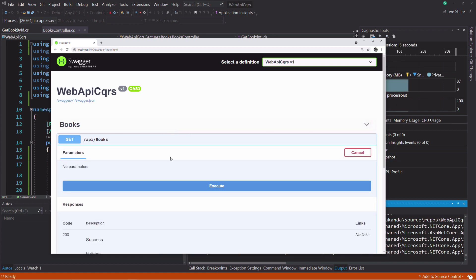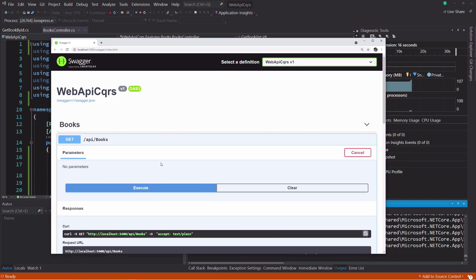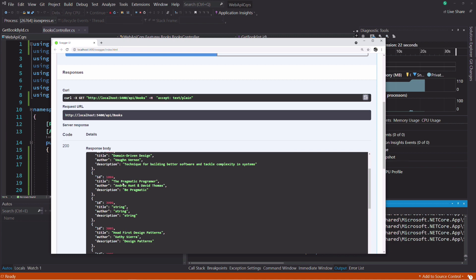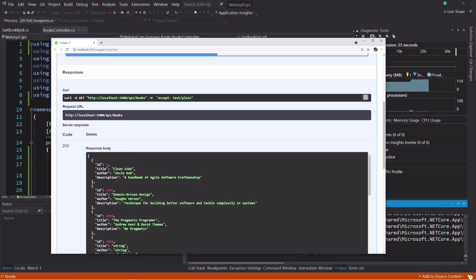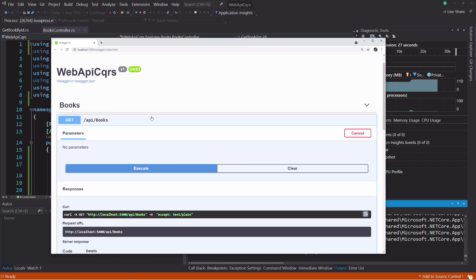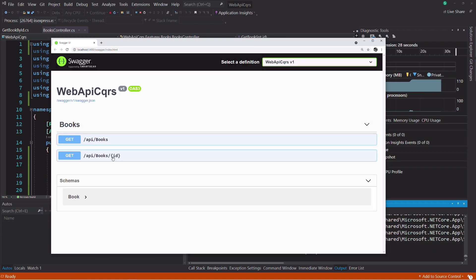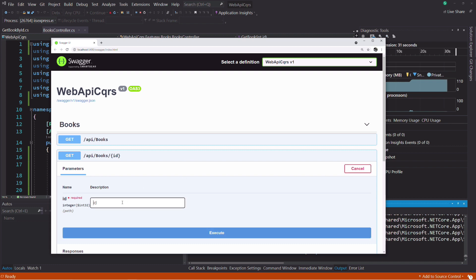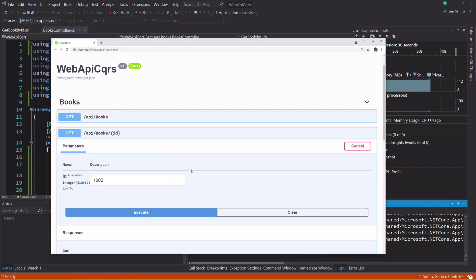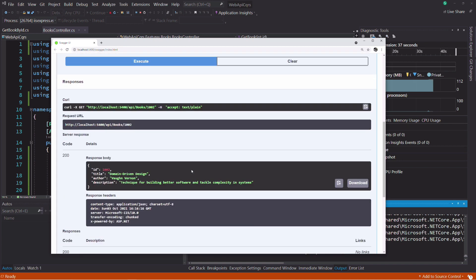Let's check the result. First, let's get all the books so I can copy an existing id. If I execute the getBooks endpoint with the id in the query string, I get the book in the result.